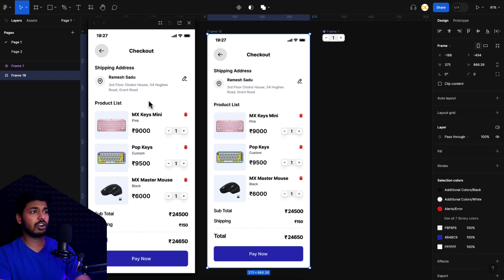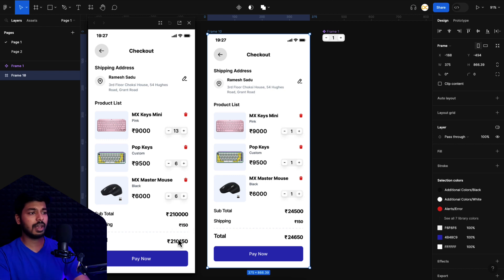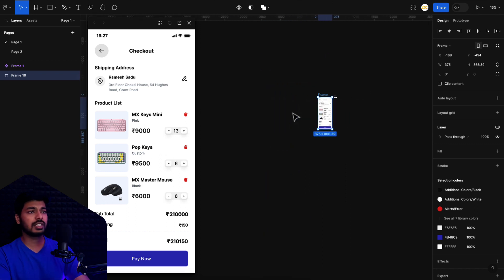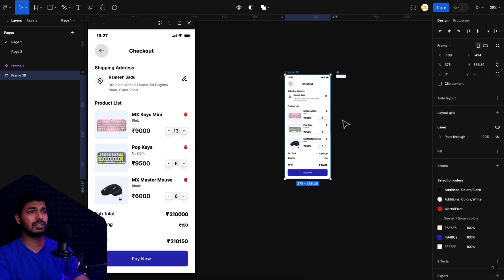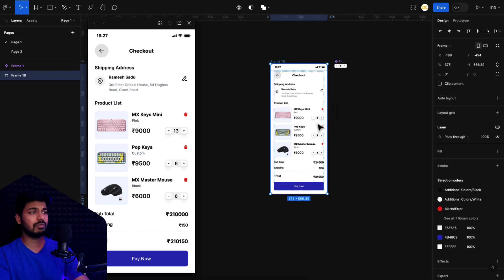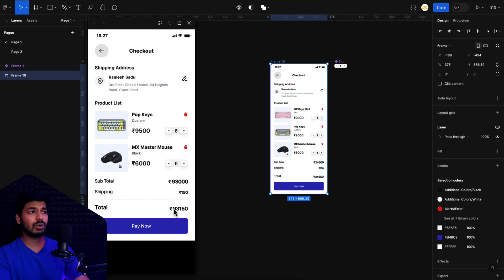As you can see, I have a simple standard checkout page with a product list, subtotal, and total. As I keep increasing the counter, the subtotal and total values keep increasing. I can select different items and change them independently — as I increase one, the subtotal increases and the 150 shipping gets added to show the total. All this is happening dynamically with just one screen on the canvas. There's no other screen — all of this is possible with variables and the new advanced prototyping features.